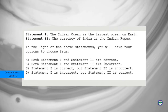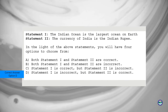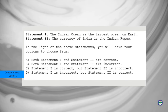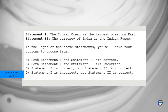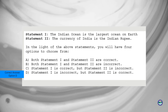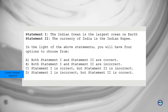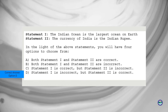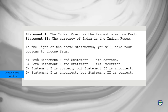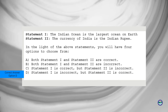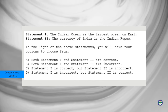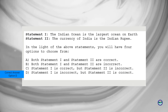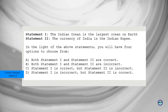The correct answer in this case is Option D. Statement 1 is incorrect — the Indian Ocean is not the largest ocean on Earth; it is the third largest, after the Pacific and Atlantic Oceans. Statement 2 is correct: the currency of India is indeed the Indian Rupee, INR.